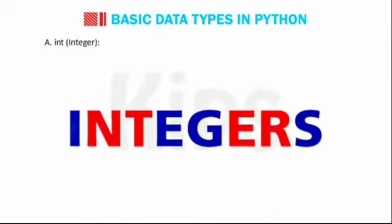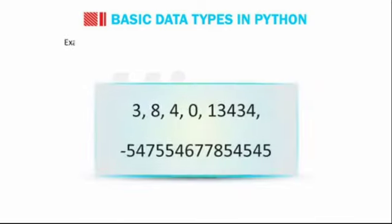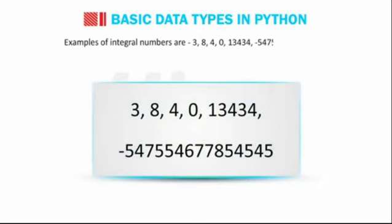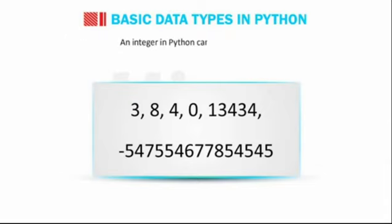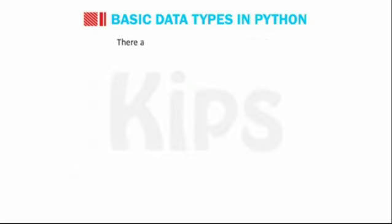Int. Represents integral numbers, numbers without any fractional part. Examples of integral numbers are 3, 8, 4, 0. An integer in Python can be of any length. There are three types of integers in Python.